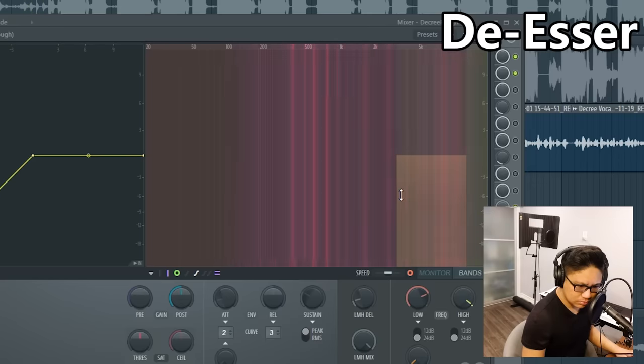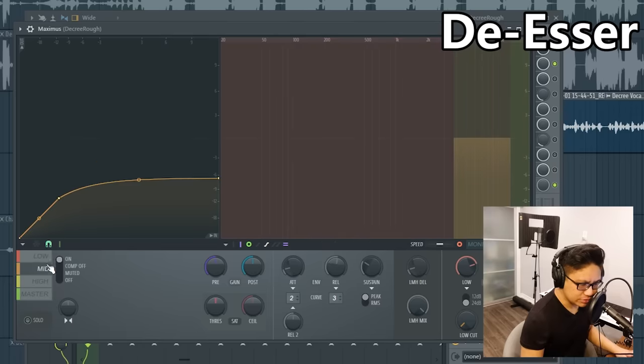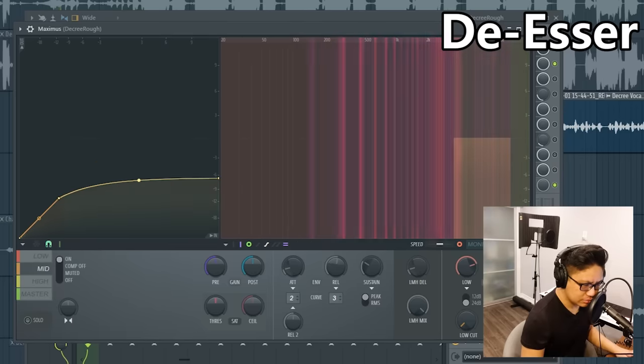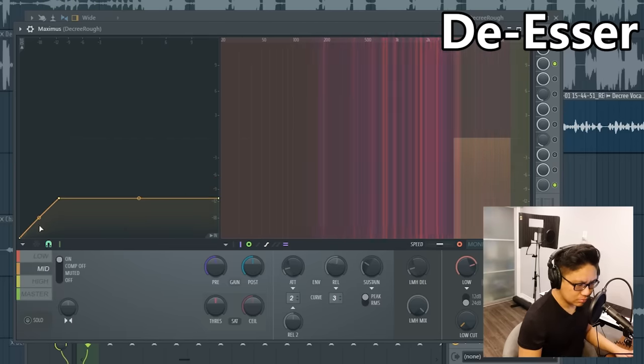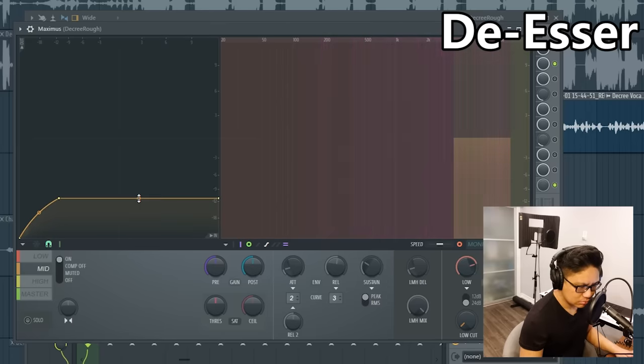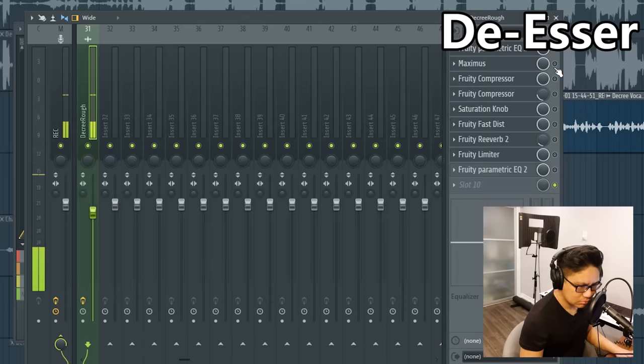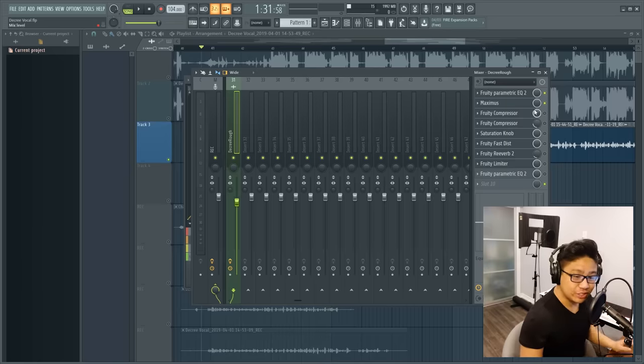Okay, now I'm just going to turn it down. It's a really subtle difference, but it's going to help a lot when you make the track louder.